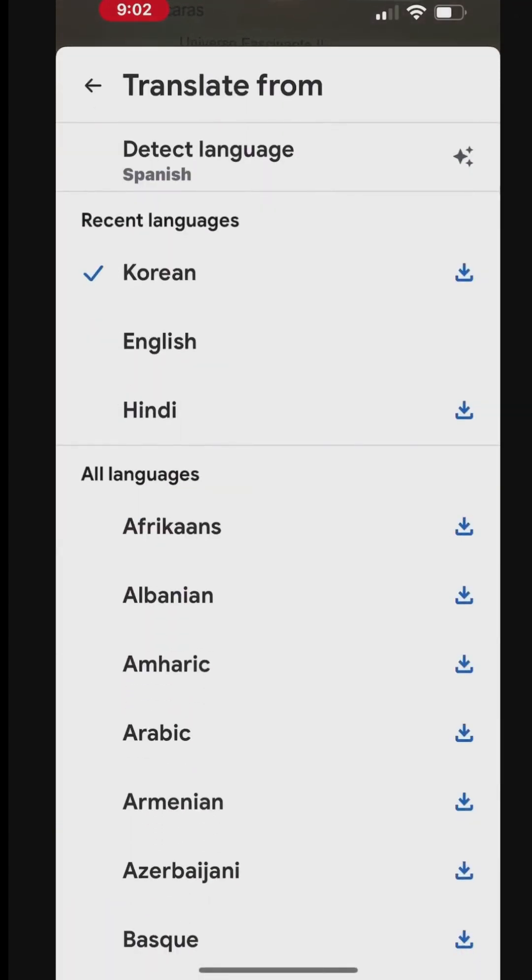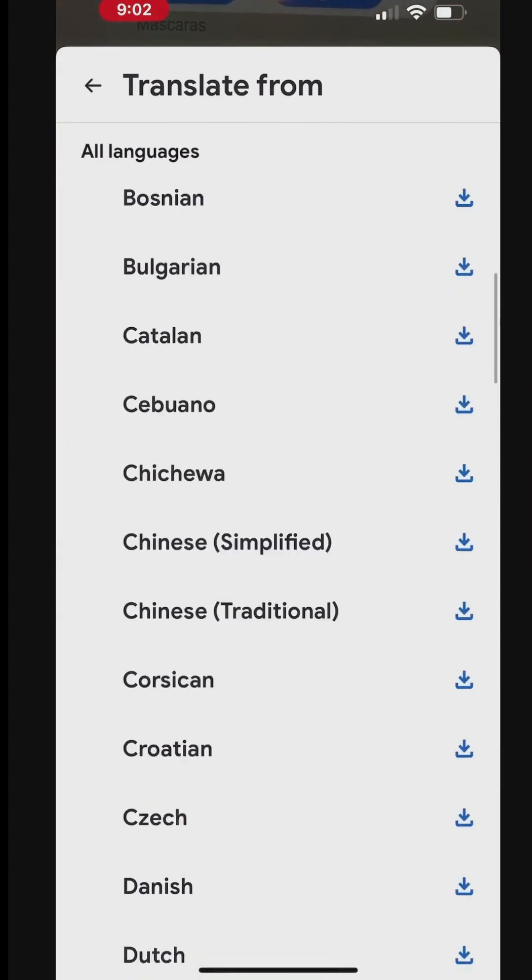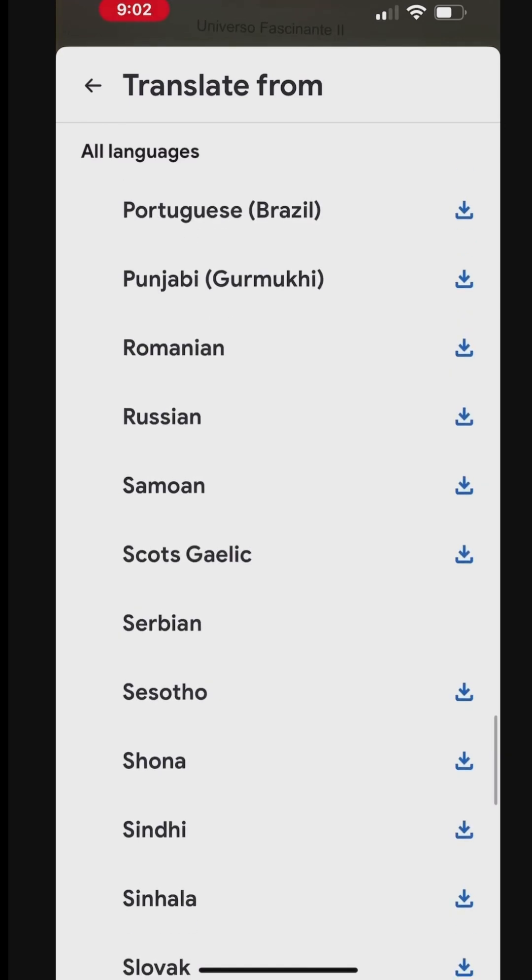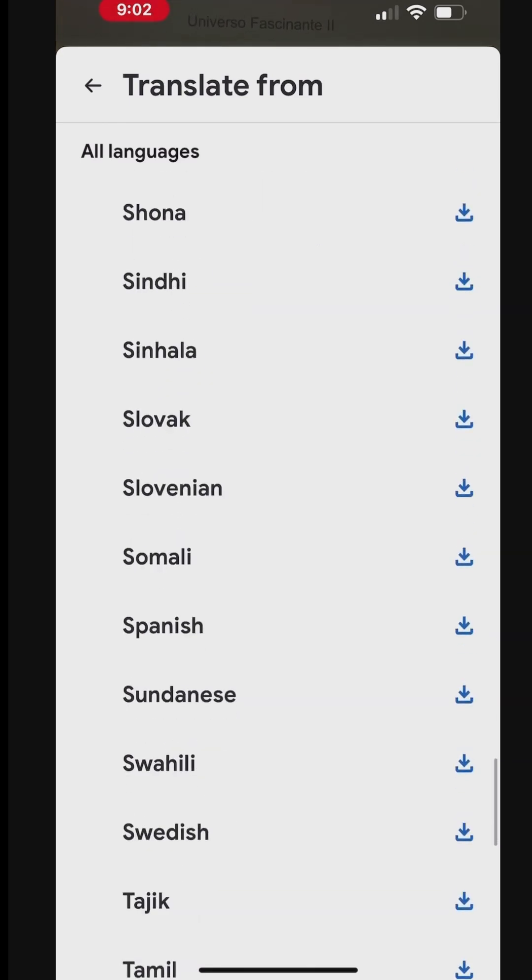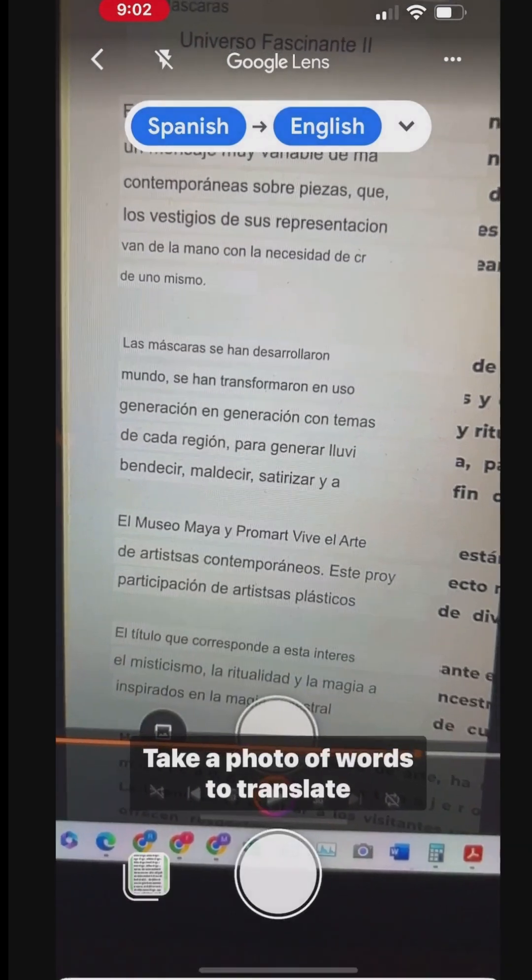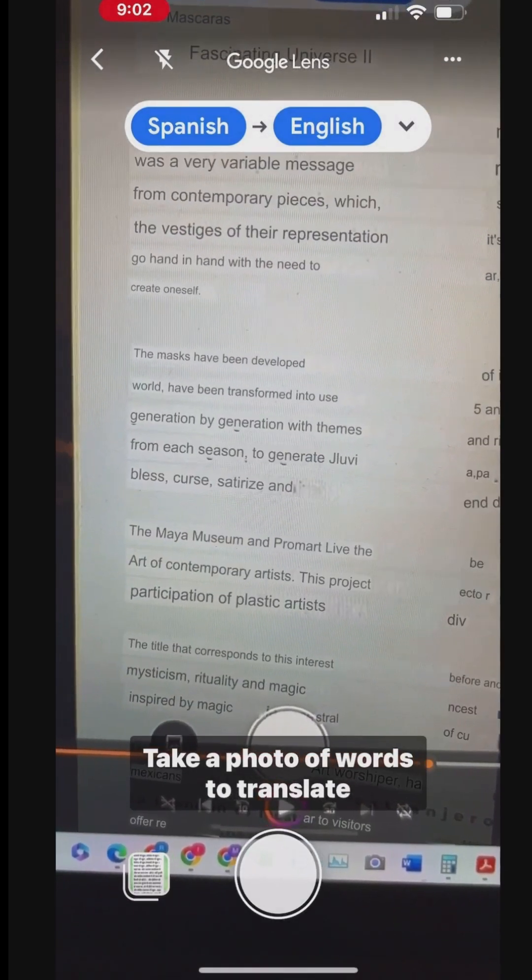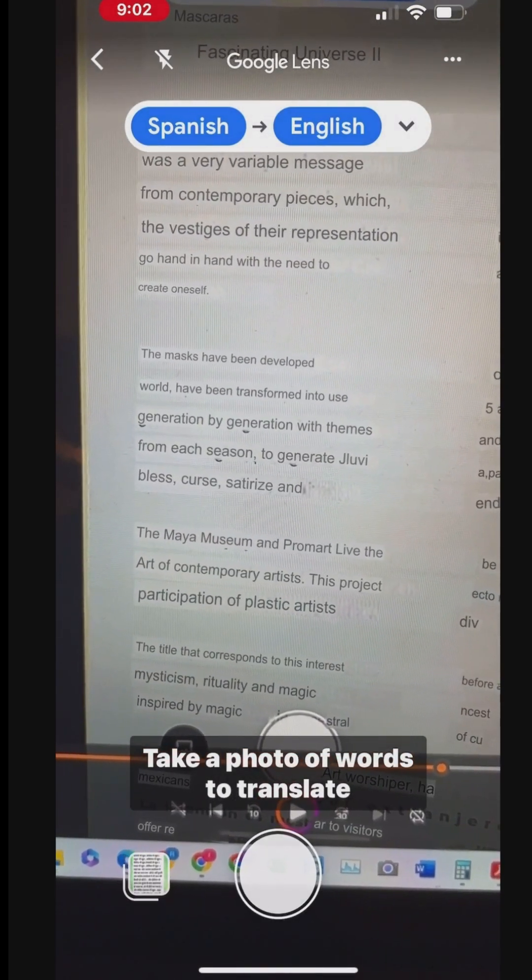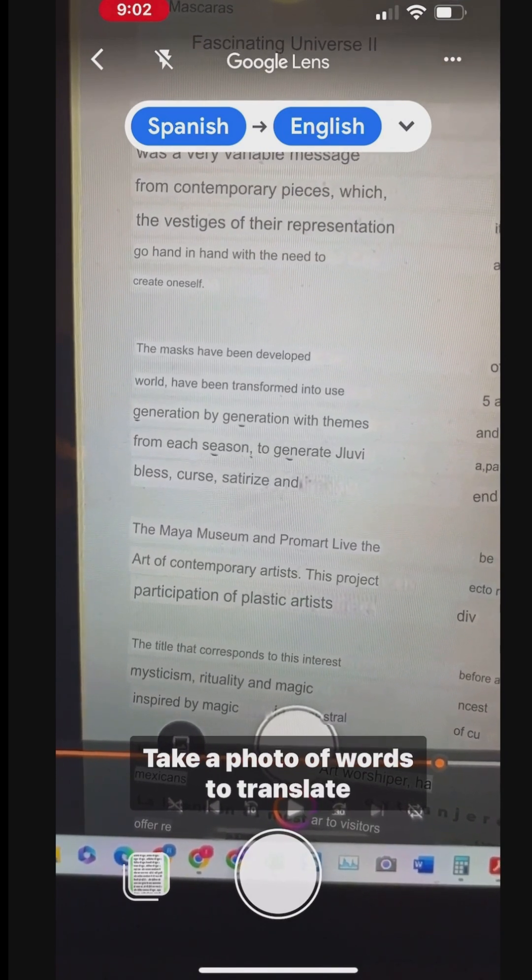Tap the From Language option and select Spanish. Now you can see that the pointed text was instantly translated from Spanish to English.